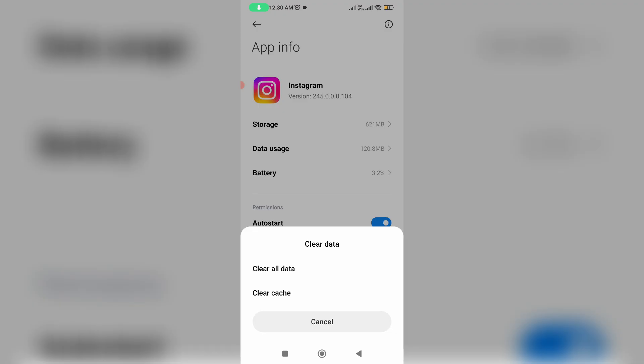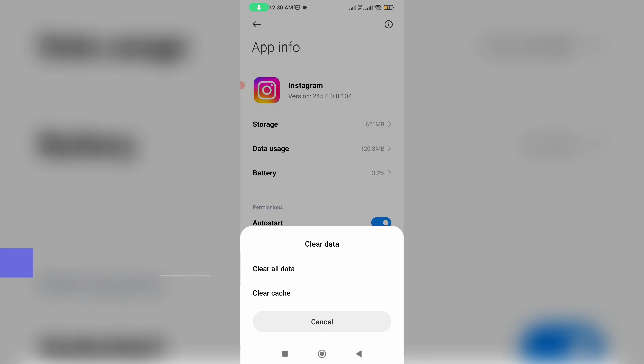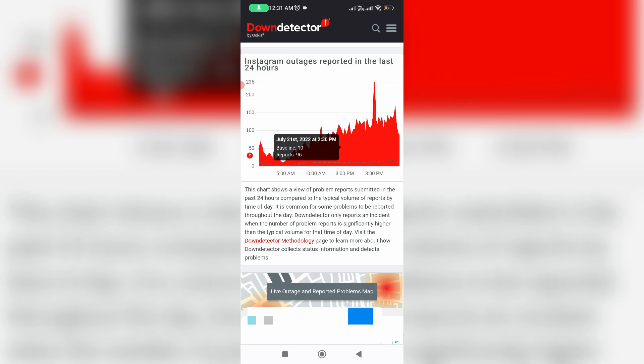But some YouTube videos show if you get this message, just one time clear that Instagram app data and then this problem is fixed. So my suggestion is this is a waste of time, so don't do it. And also check this website if the Instagram server has any issue or not.